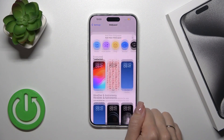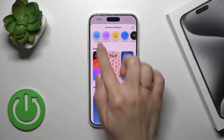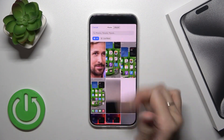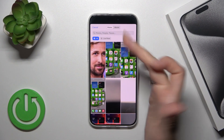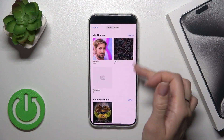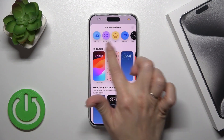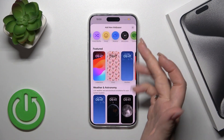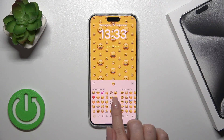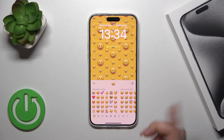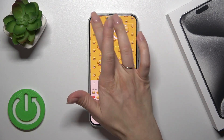Click here to add a new wallpaper. You could use photos from your device gallery or photos downloaded previously from the internet. You could also use emojis here to create your own wallpaper.